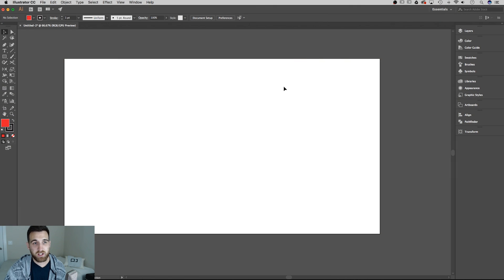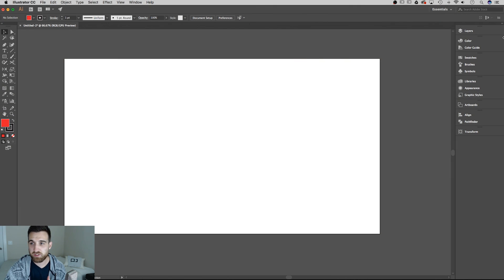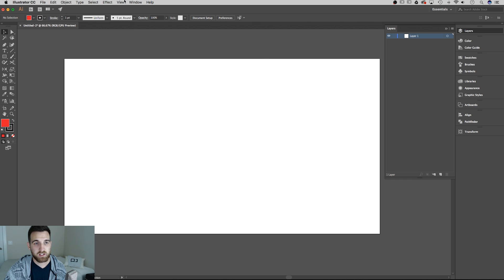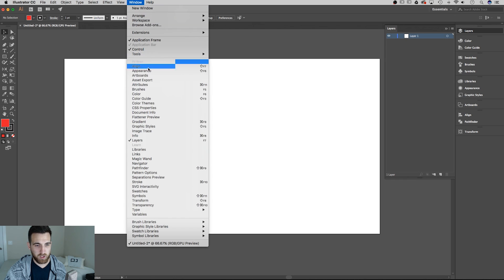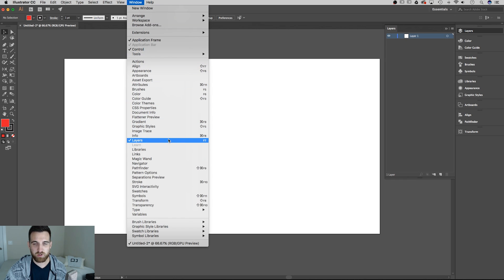Alright, so the first thing I want you guys to do is to open up the layers panel. If you don't see it over here to the right, it's actually up in the window tab dropdown and then you'll find layers down here, shortcut key F7.